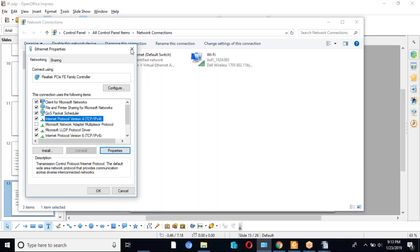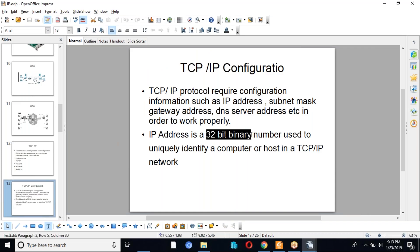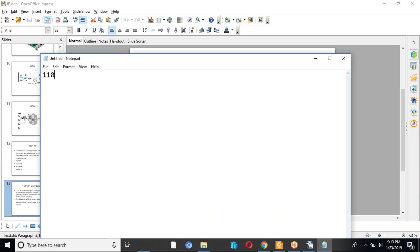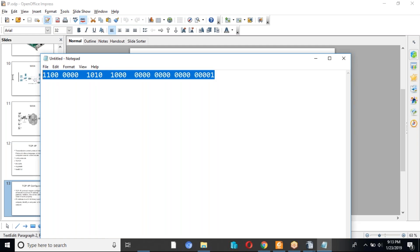IP address is a 32-bit binary number. As we know, computers work on binary numbers while human beings use decimal numbers. Here is just an example of a 32-bit binary number — if we count this, there are 32 bits. This is an example of an IP address.